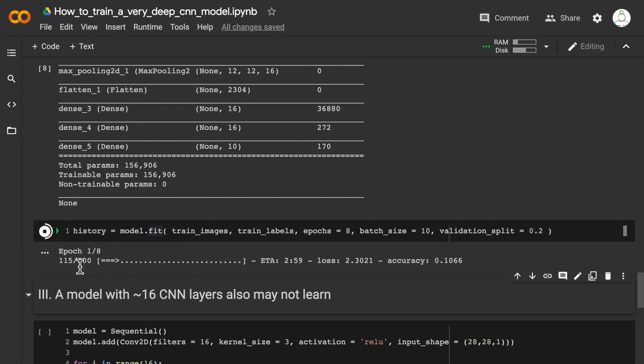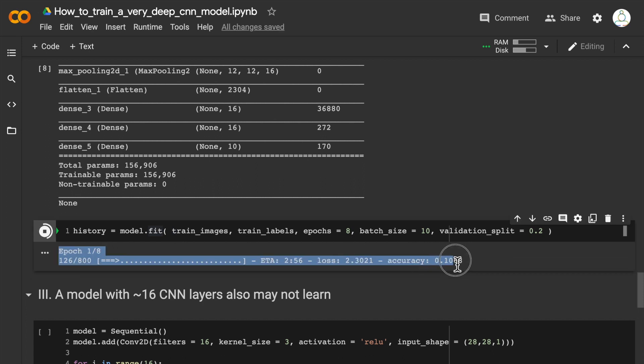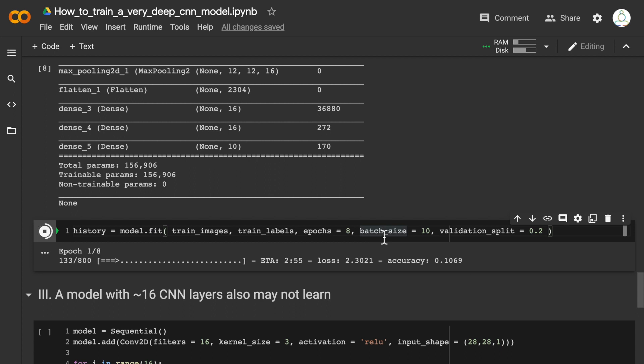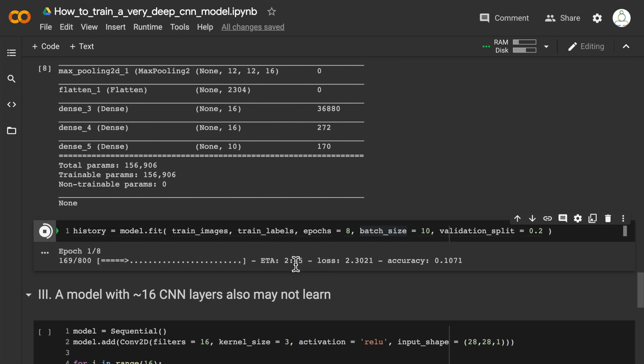We see here that in the first epoch, the accuracy is 10 or 11%, which is the baseline accuracy. Basically, the model is not learning almost anything. It's going to take about three minutes for the first epoch to finish, but so far the model is almost not learning anything. Because this is a really, really deep model, it's going to have quite a bit of a hard time to actually learn anything meaningful, even after we let it run for a few epochs.